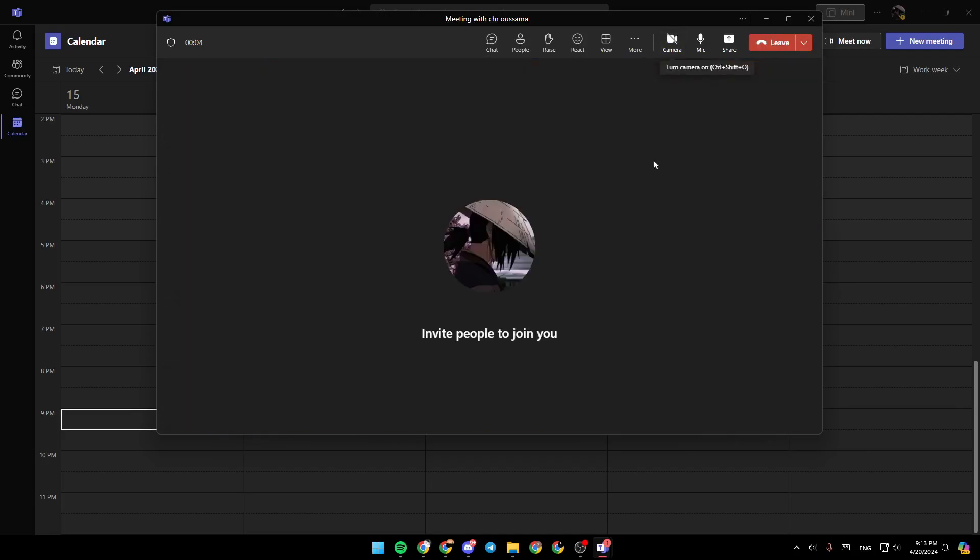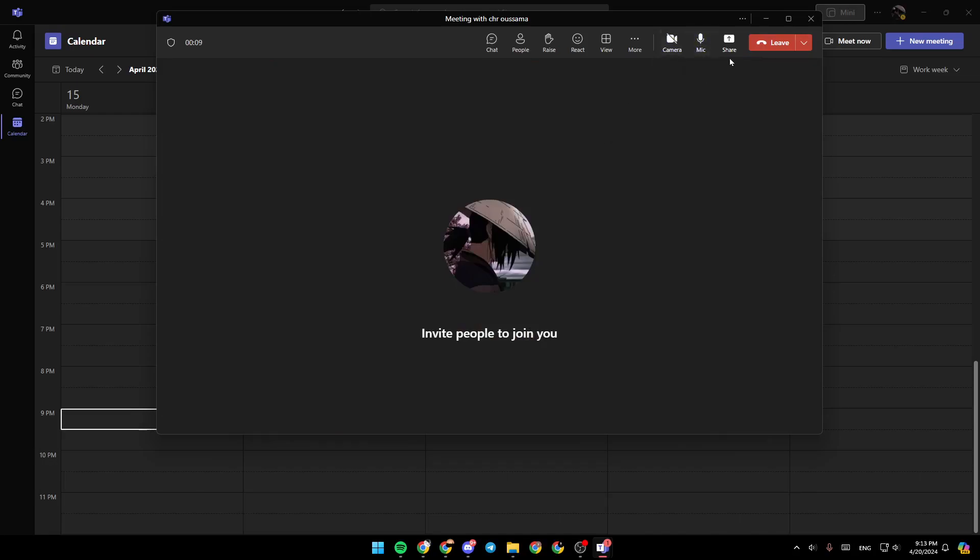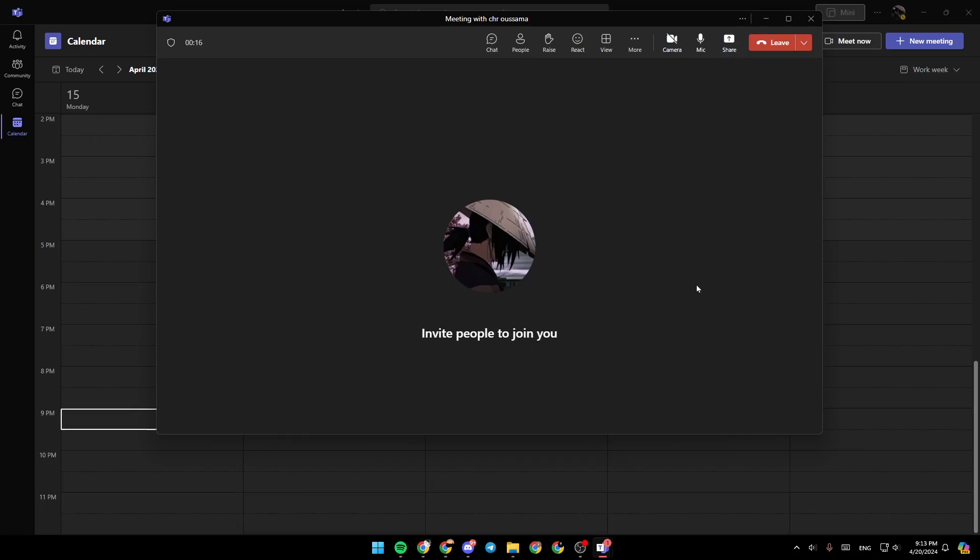Here you're going to find the option to turn on or turn off your camera. You can mute or unmute your mic. If you click on Share, you can share content with people in the meeting. And right here, you're going to find a lot of options.